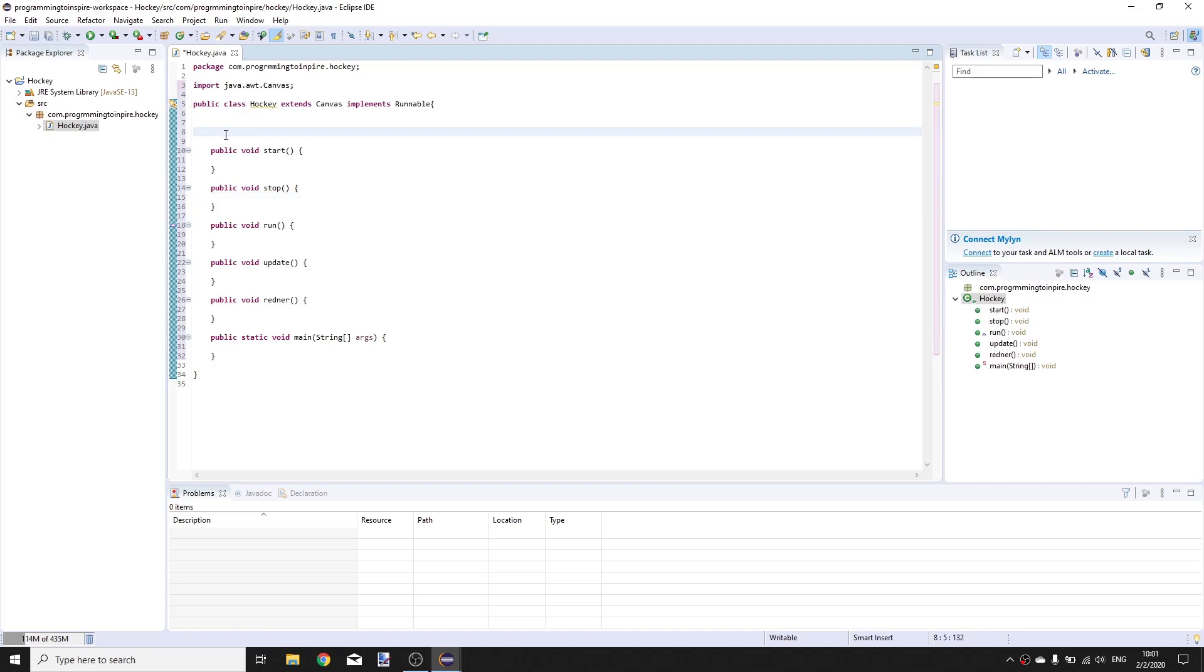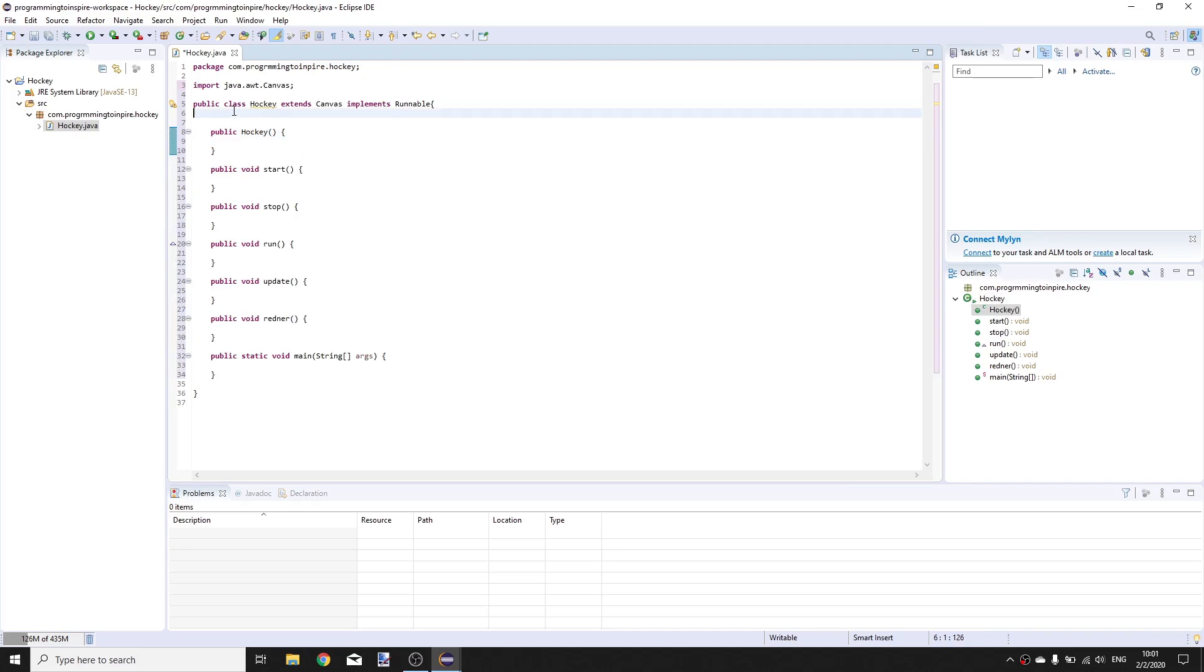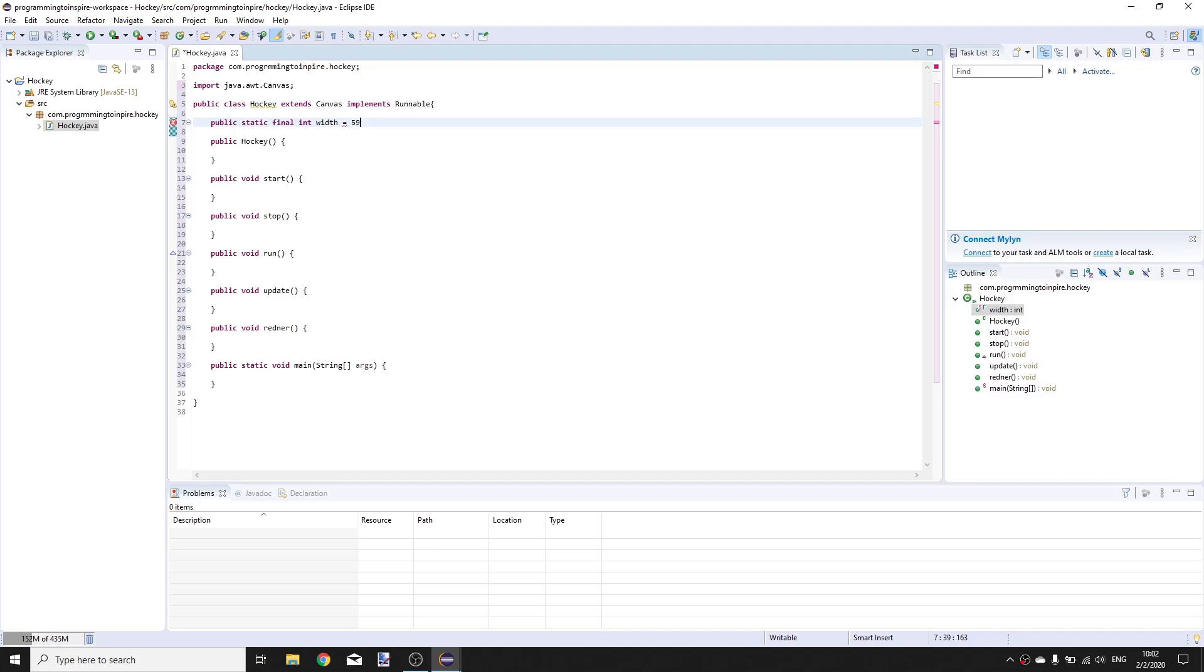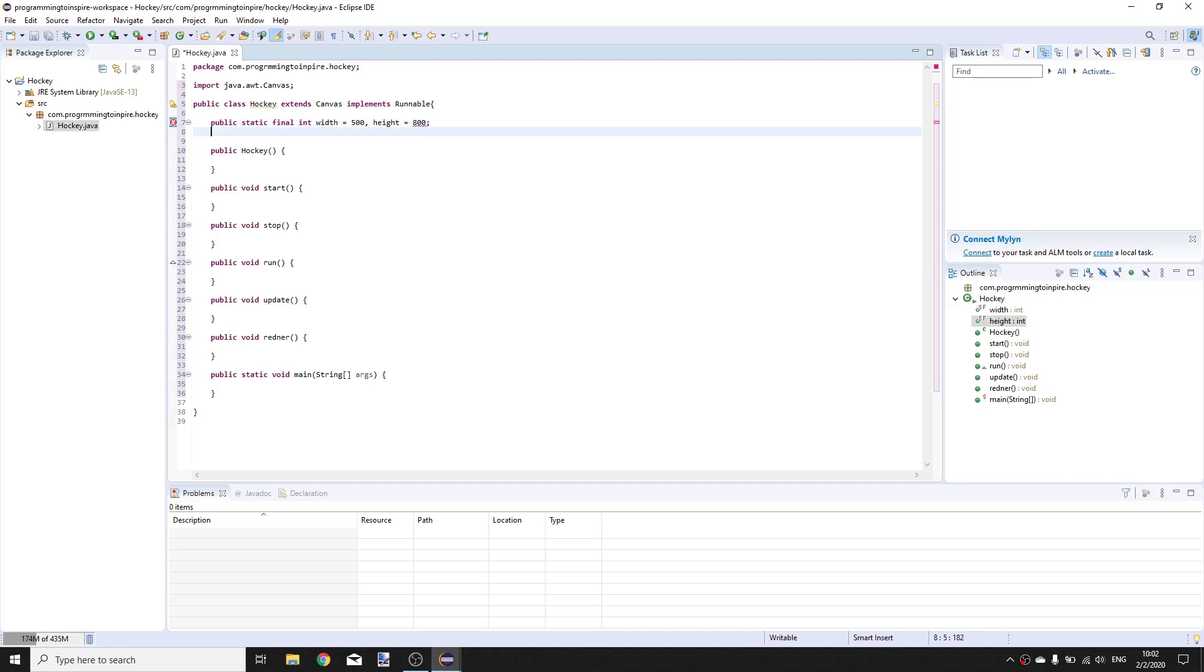We also will have a constructor public hockey and a few variables. So public static final int WIDTH is equal to 500 and HEIGHT is equal to 800, public static float scale is equal to 1.0.